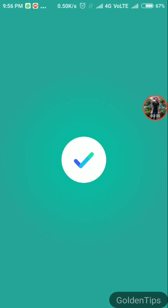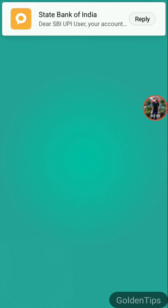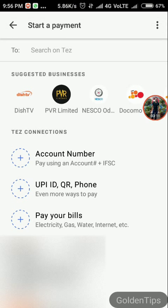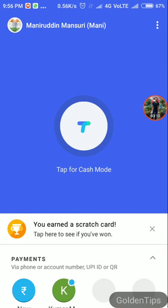The payment is confirmed. Tap the back button.